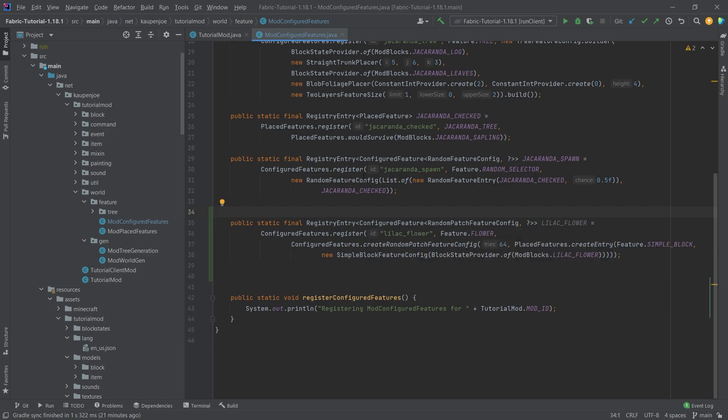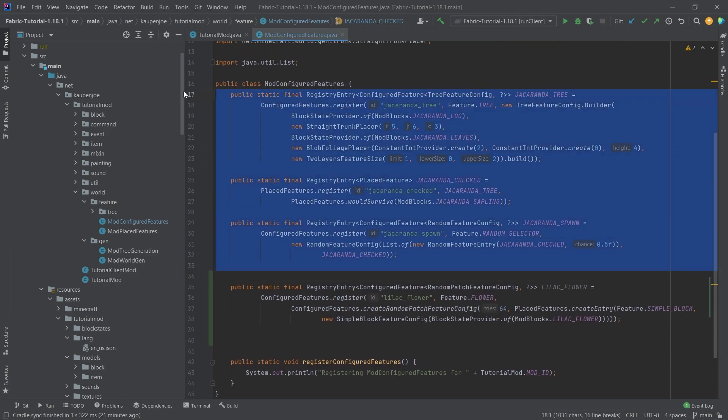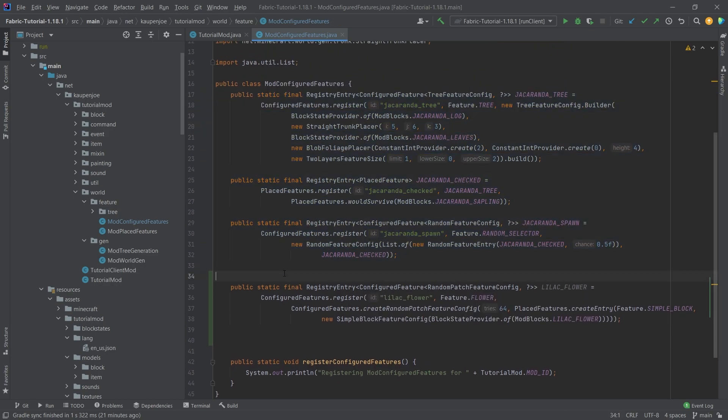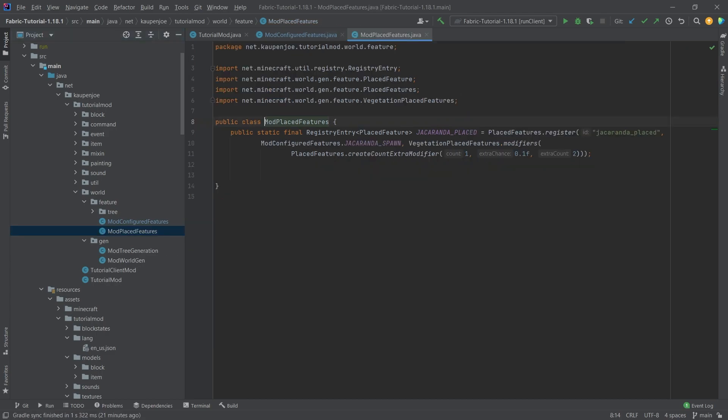Well then after we've added this now of course we need once again from configured feature to place feature now luckily we don't have to go as crazy as with the tree where we went from configured feature to place feature to configure feature to place feature this time we only need to go from configure feature to place feature and then placing it in the world.